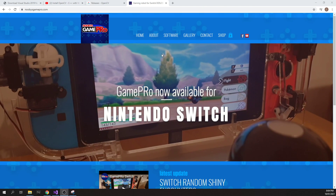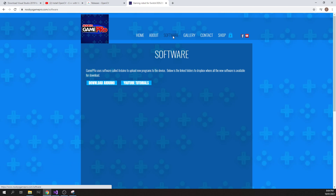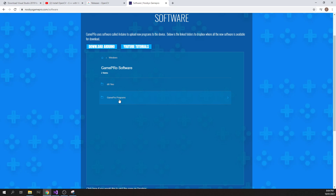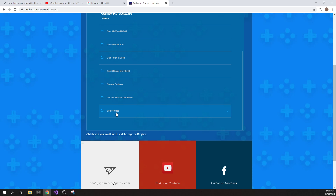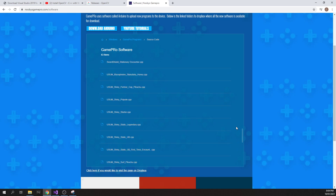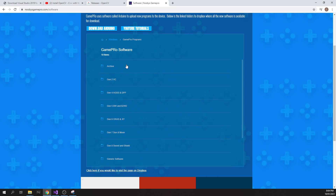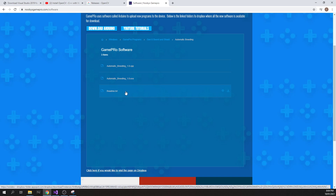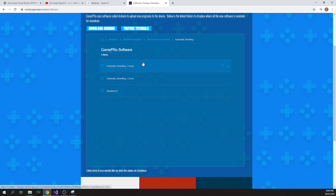Just a quick reminder: if you go to the GamePro website and click on Software, then under Windows GamePro Programs and scroll to the bottom, there is basically all of the source code for any of the programs, so you can download any of these that you potentially want to edit. Most programs — for example, if I go to the breeding one for Sword and Shield — will have a .cpp file which is the source code file for that particular version, and you can also grab it from there.